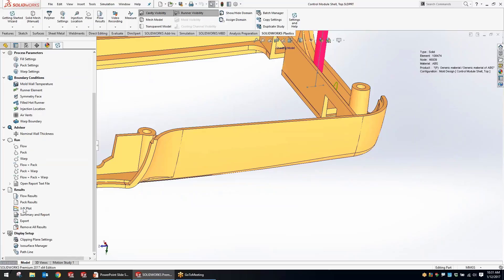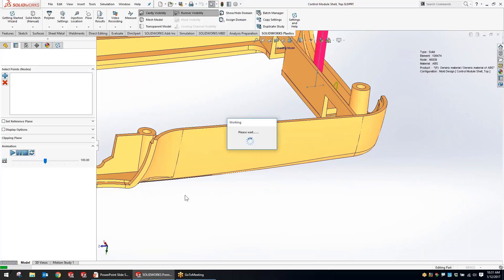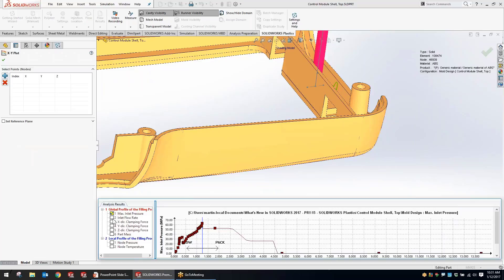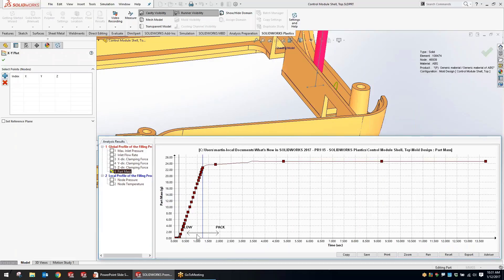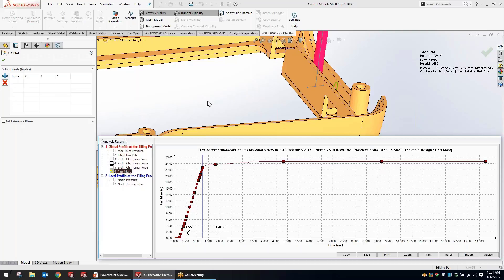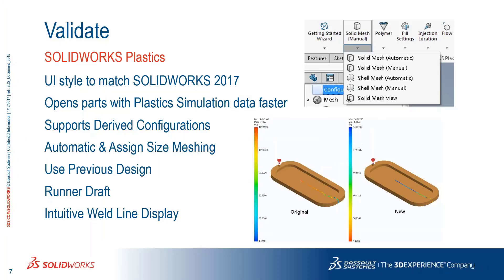The last highlight in plastic simulation is the XY plots — we now have the option to show part mass on the XY plots, separated into the flow and pack cycles. We can see the part mass over the course of the study: starting out low, approaching a linear section, and beginning to pack in at the end of the cycle. The user interface really flows a lot better with the SOLIDWORKS environment now.